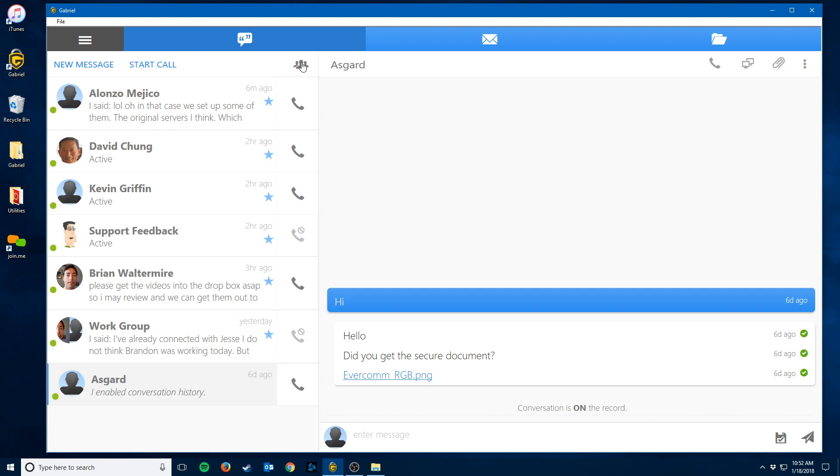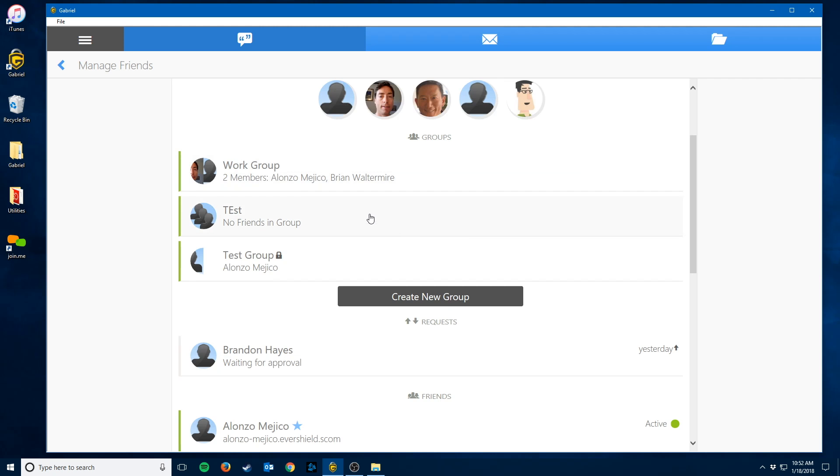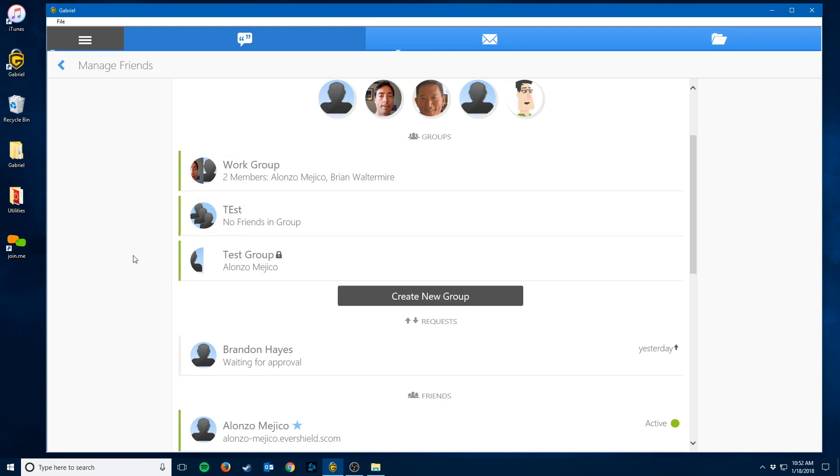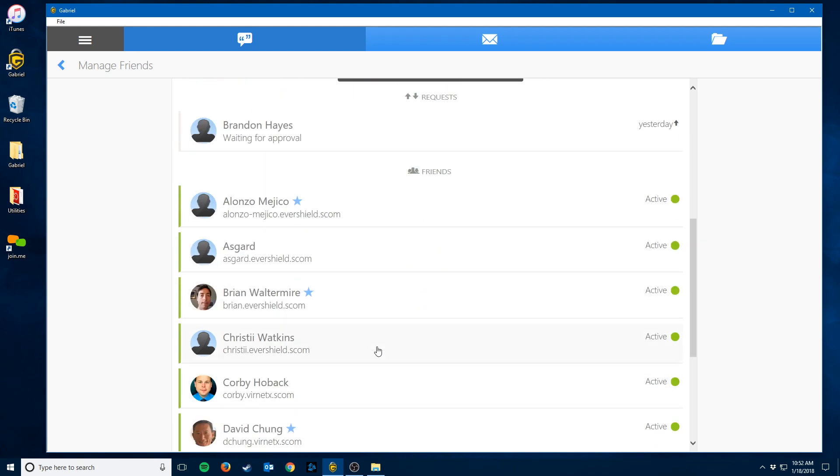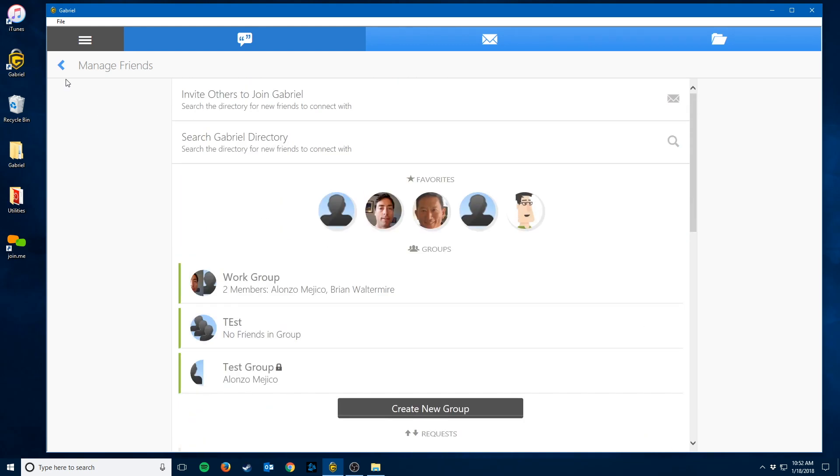Next to that, on the right of the start call is your manage friends button, which gives you the option to invite others to join you on Gabriel, search the Gabriel directory for somebody you are not yet connected with, create and manage your groups to organize your friends, and see your pending friend requests and friends list.